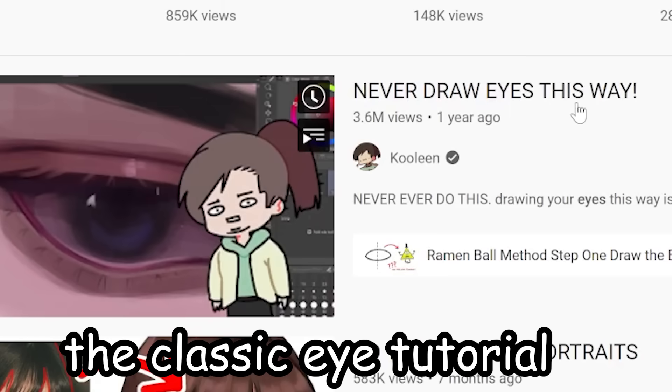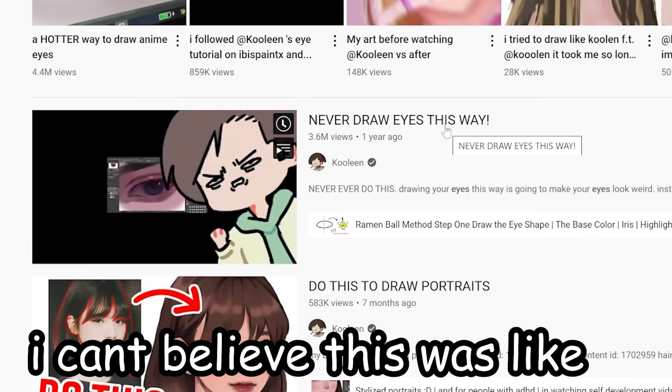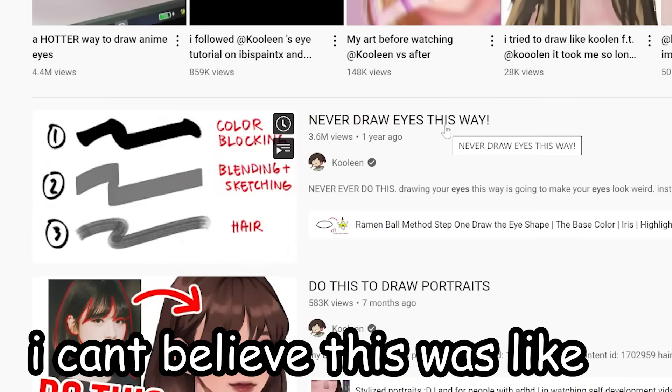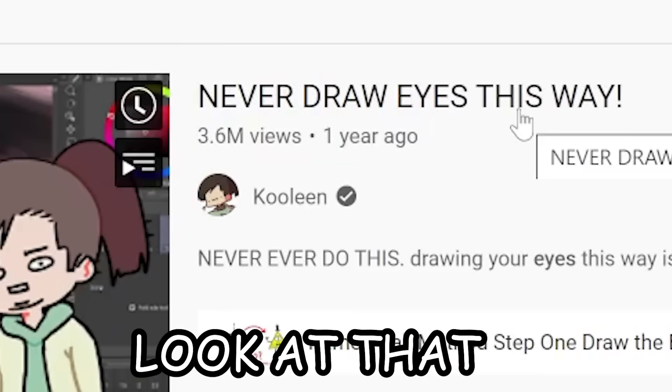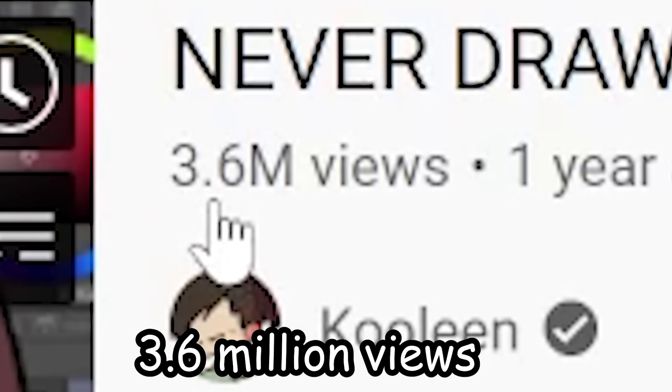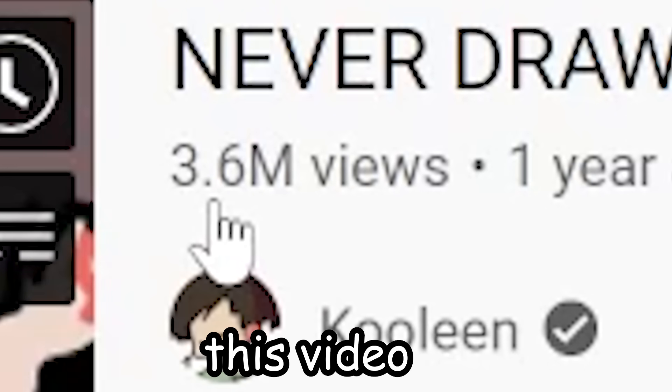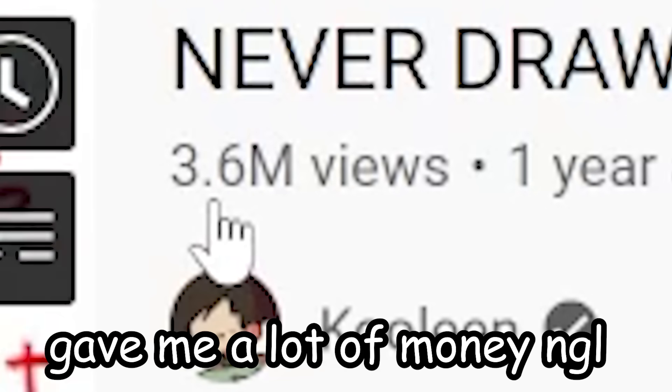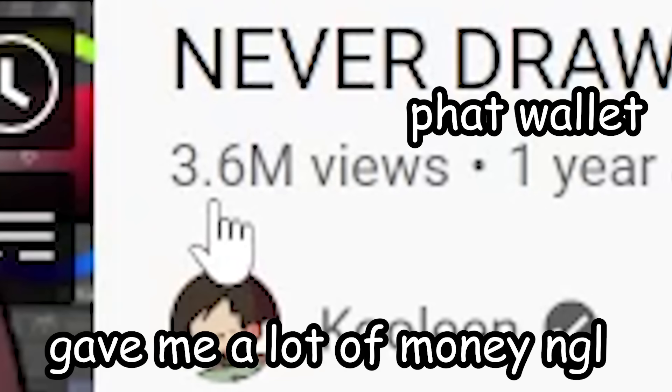Ah yes, the classic eye tutorial. I can't believe this was like two years ago. Look at that, 3.6 million views. This video gave me a lot of money, not gonna lie.